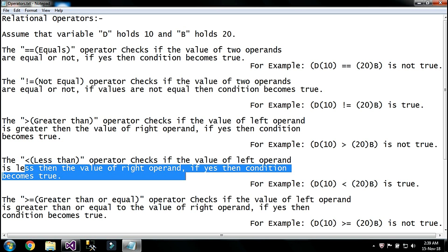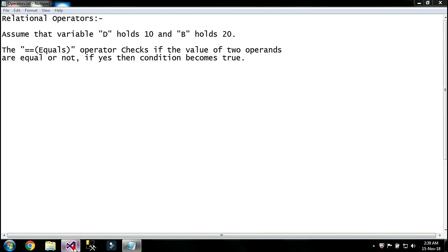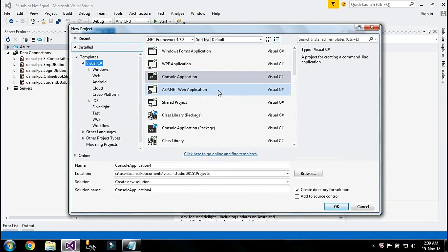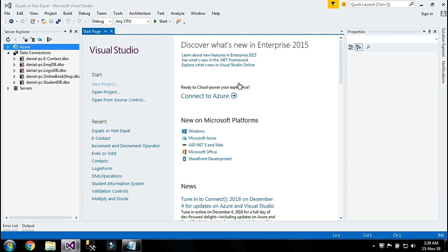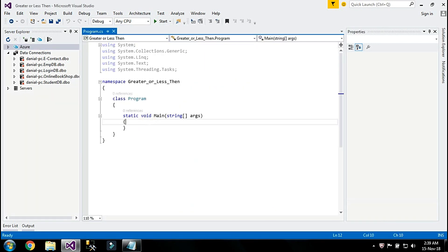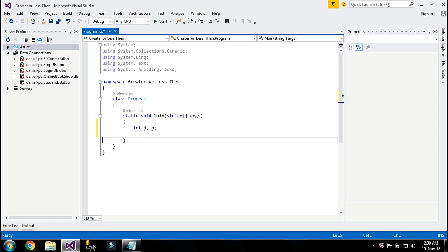Now I'm going to perform these two operators in a program. I'll create a new project — a console application — and I'm going to name my application 'greater or less'. My application is ready. I'm going to declare two variables, d and b, and set their values: d has value 10 and b has value 20.